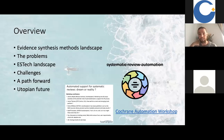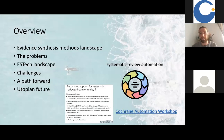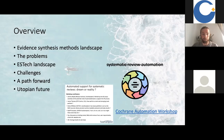If you're interested in technology and in particular automated support for systematic reviews, I'd really recommend checking out the slides from the Cochrane automation workshop, hosted by the University of Southampton. I also have a link to the presentations with active links that I will upload in the chat.